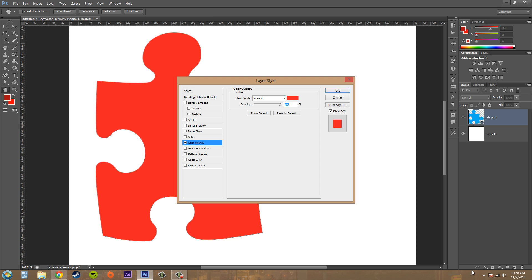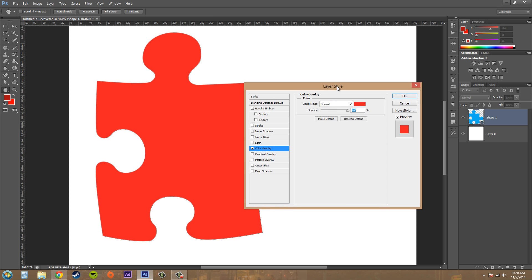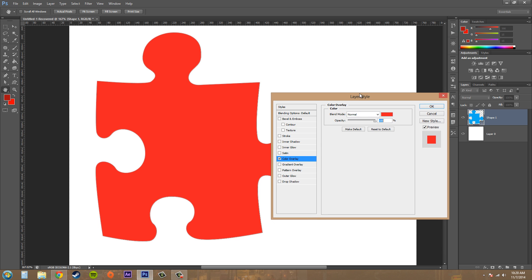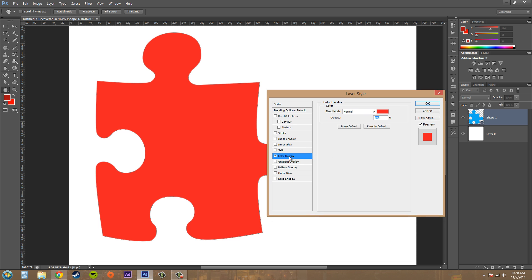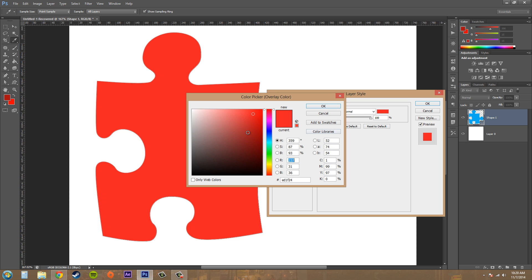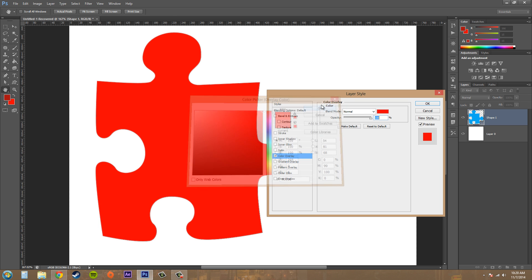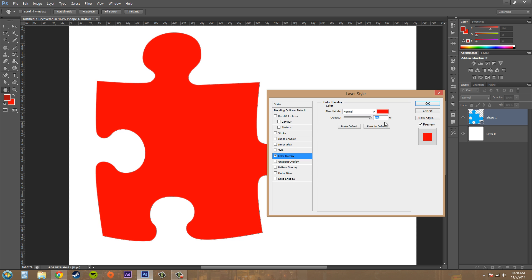So let's go ahead and select color overlay. We've got our layer style here. Make sure you're checked here and clicked on color overlay. Here's your color - you can choose from the different color pickers here. Right now there's just red.